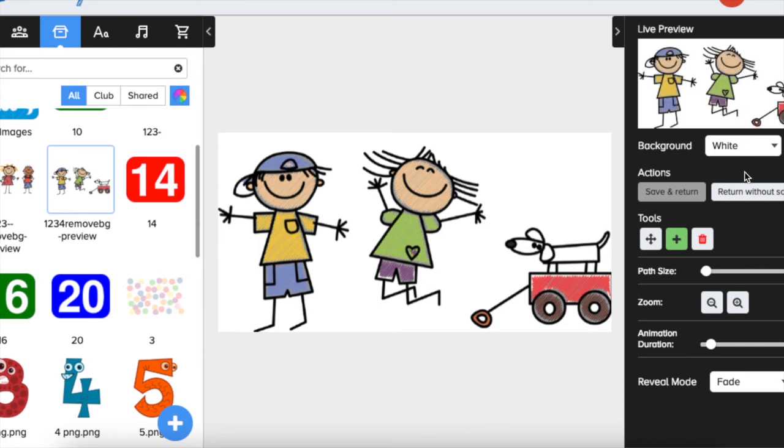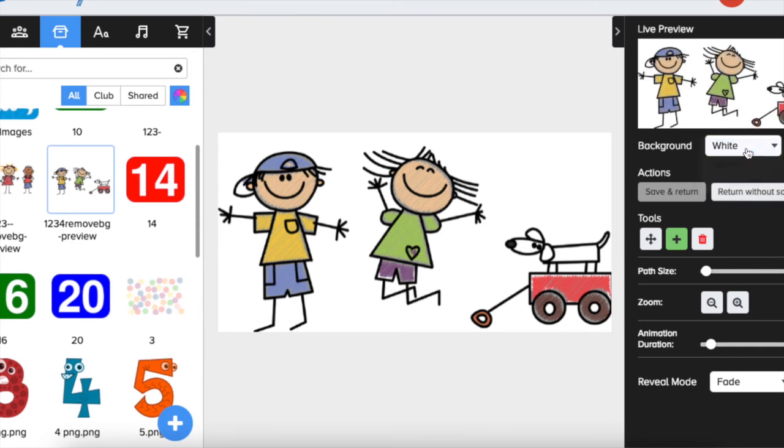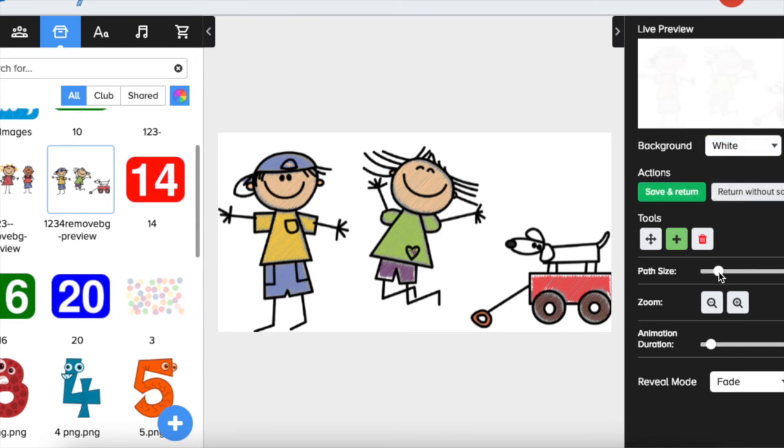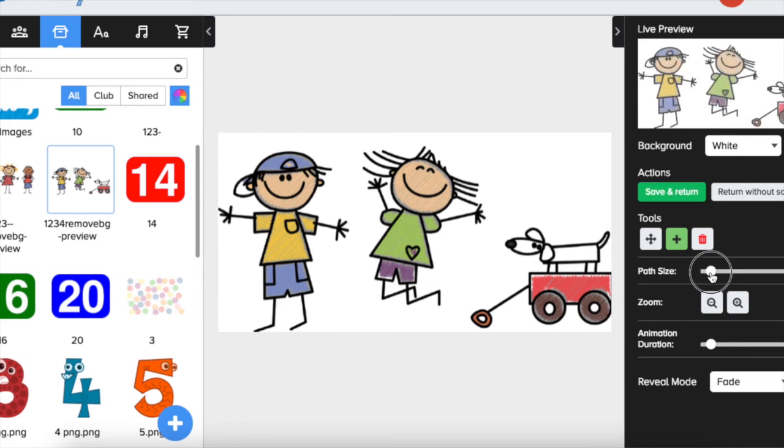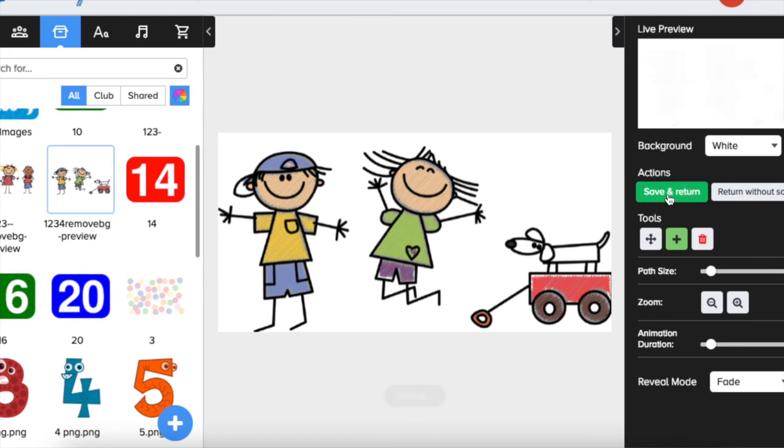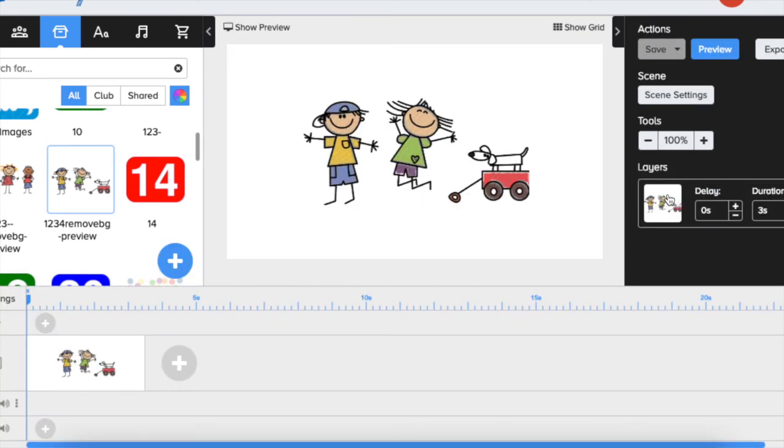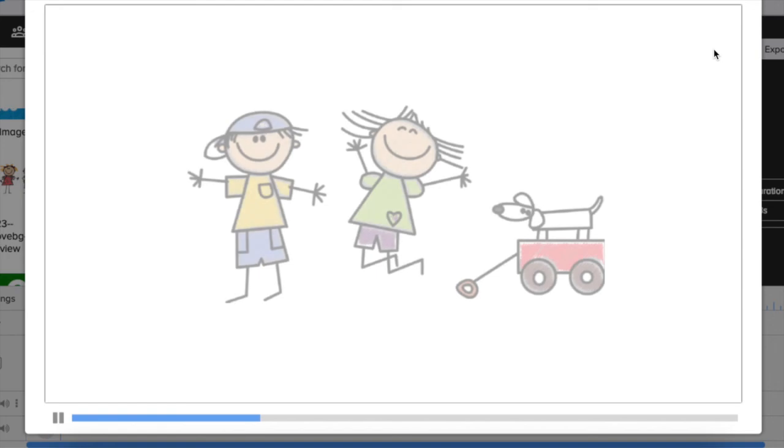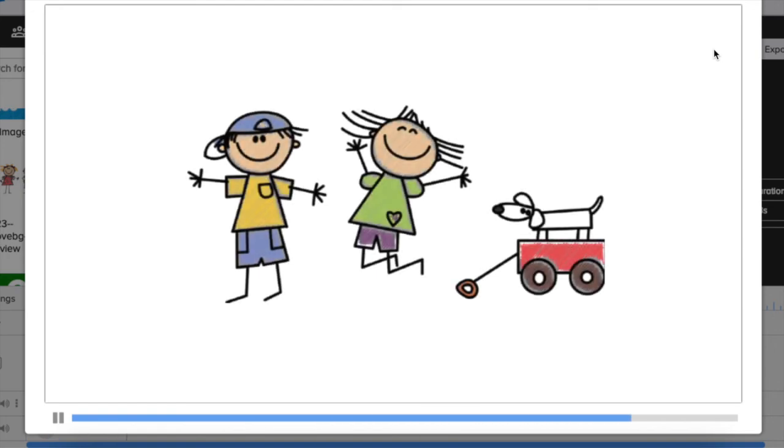So we have white and we have to press save and return, and now we can have a look how this picture nicely comes in to the video. It just fades in and it looks very nice in my opinion.